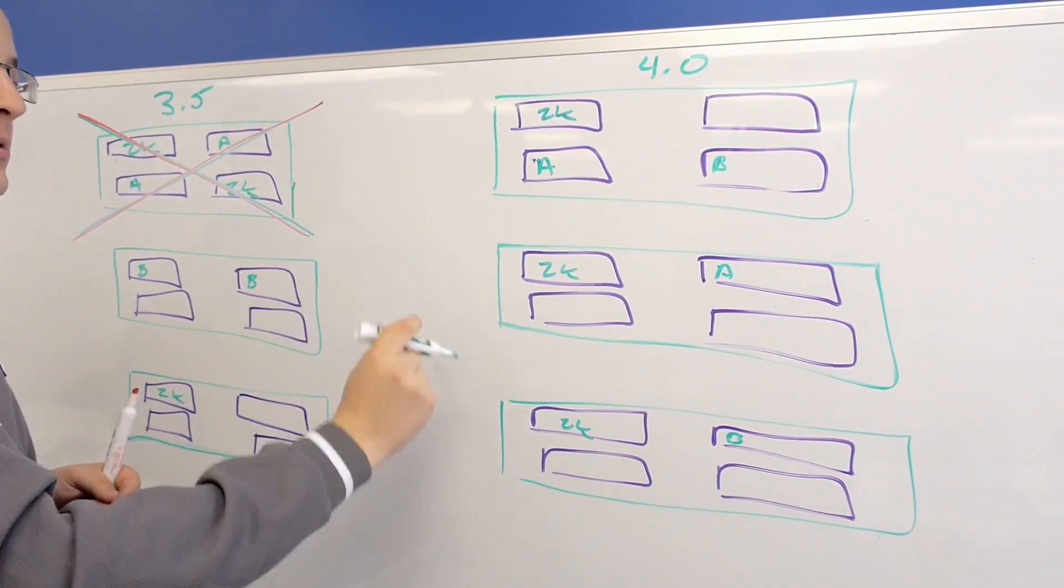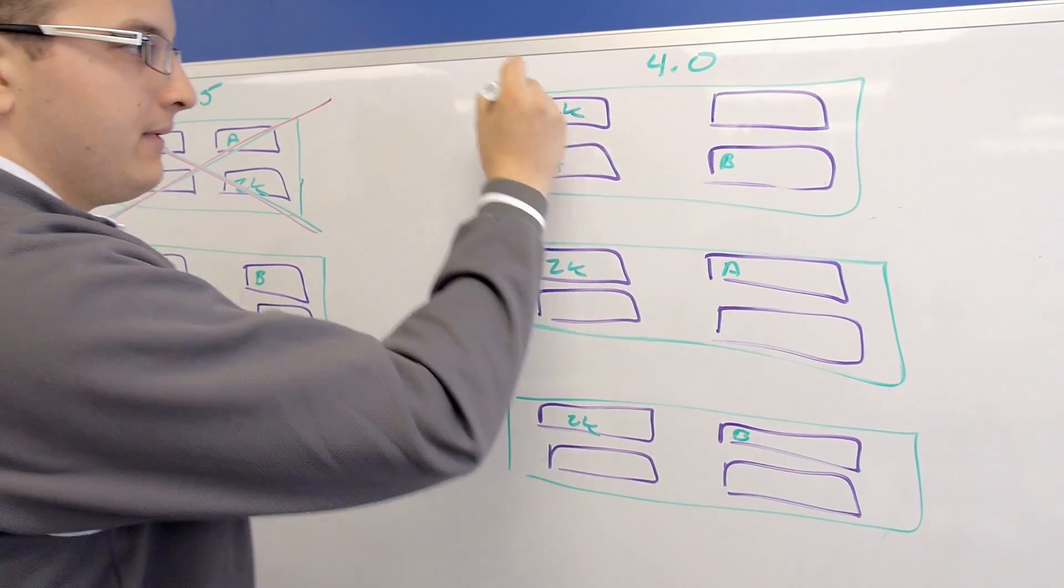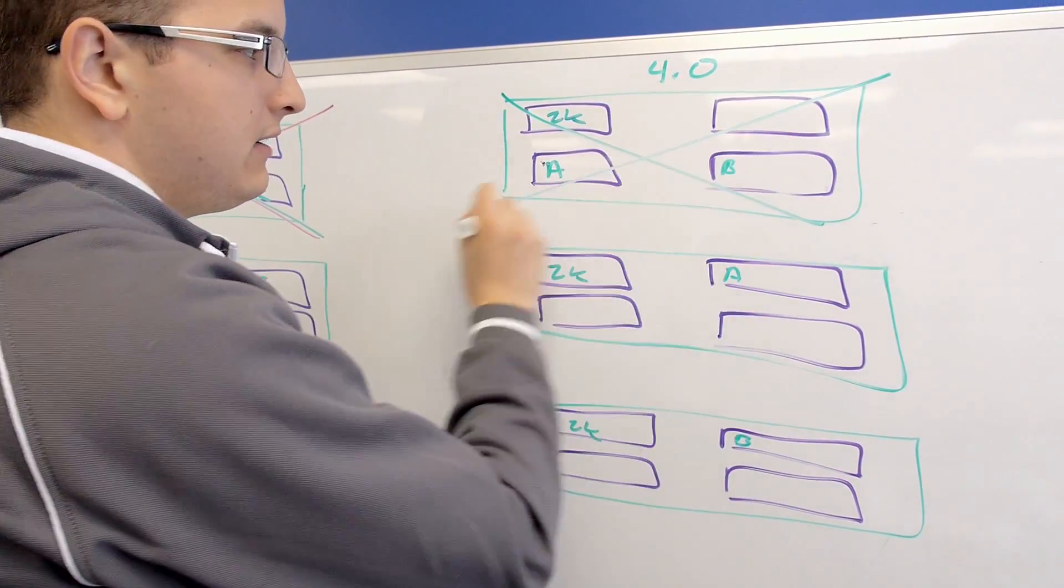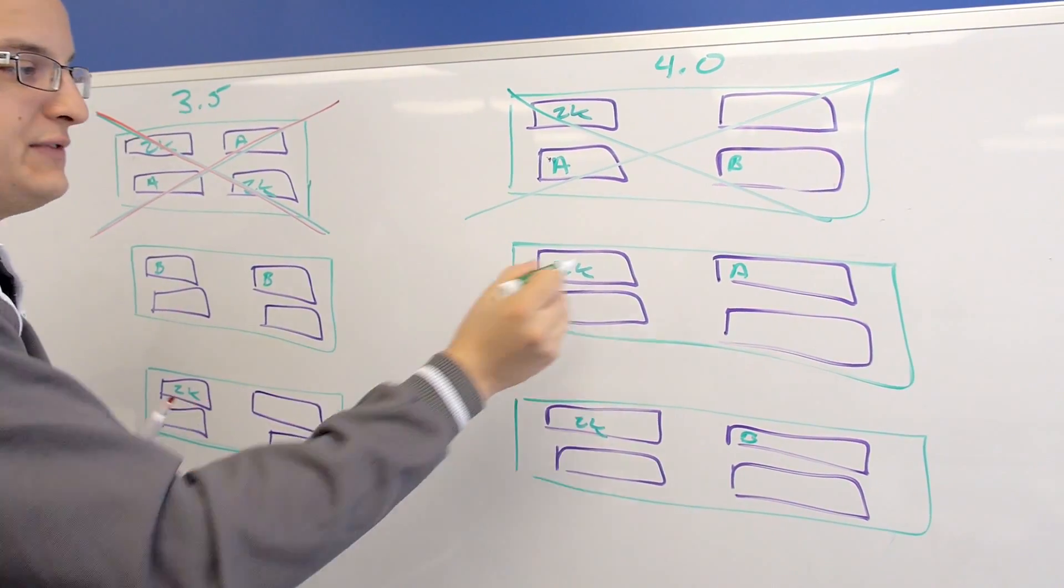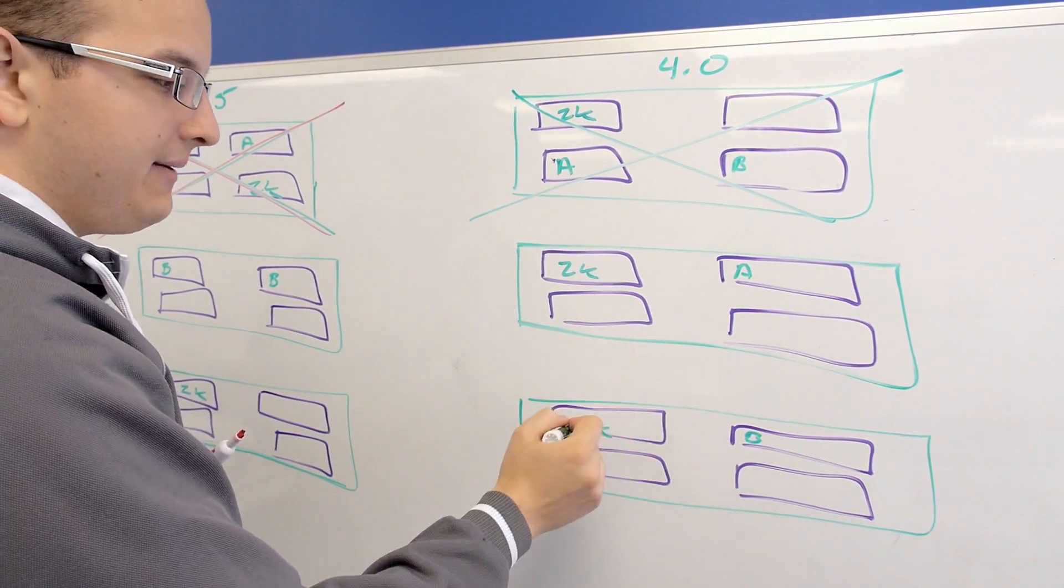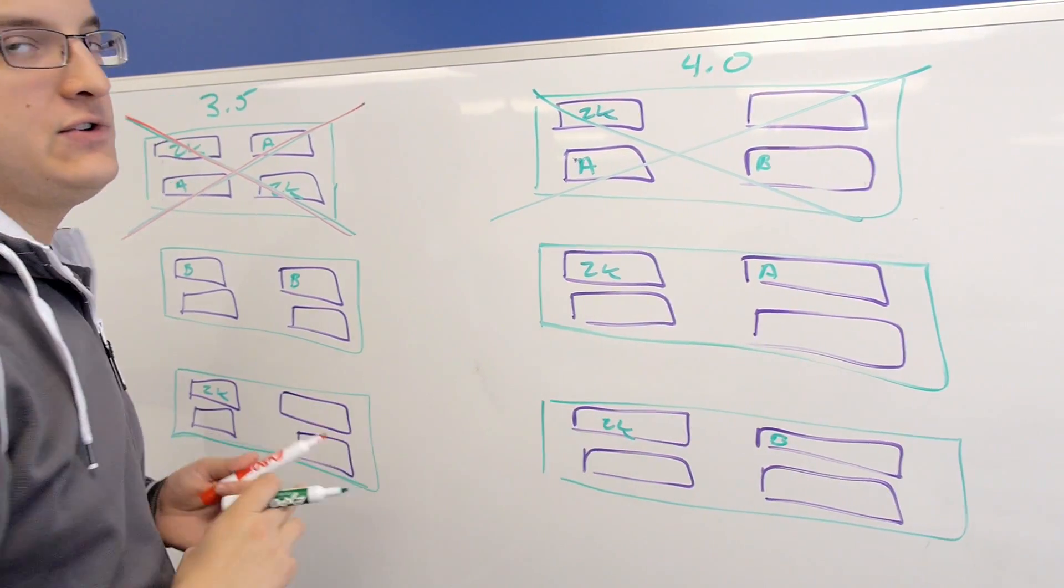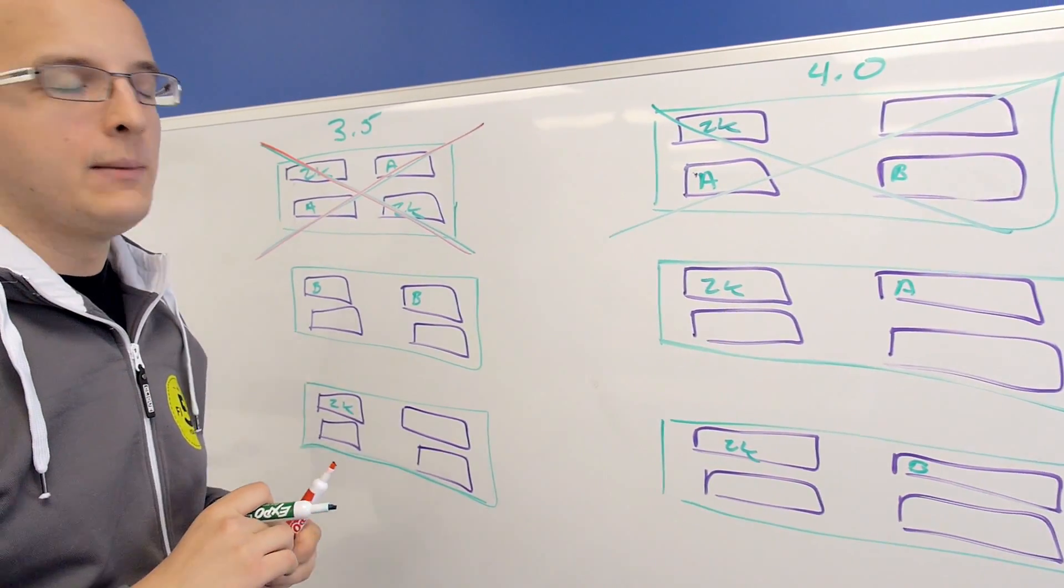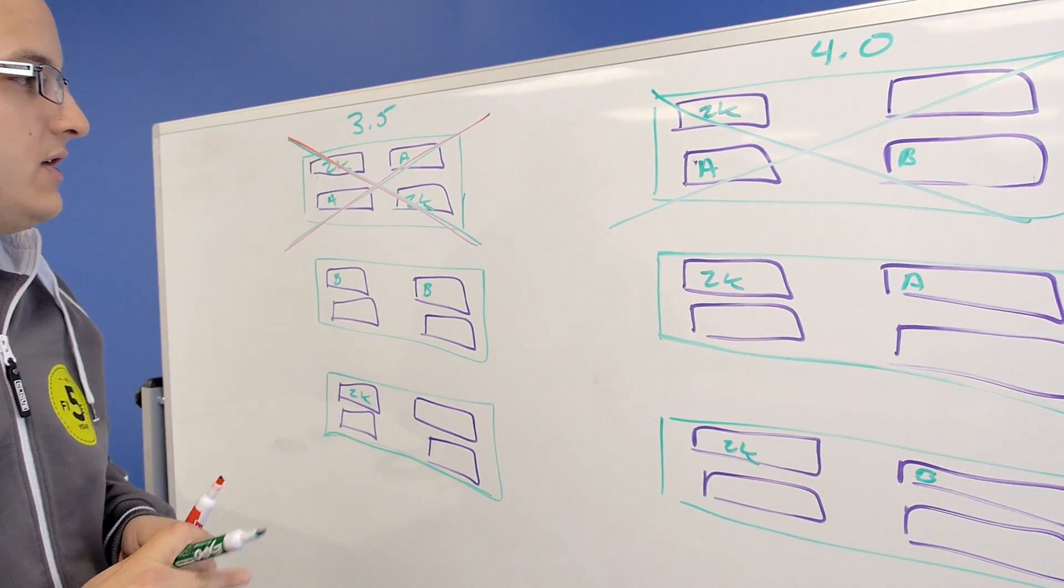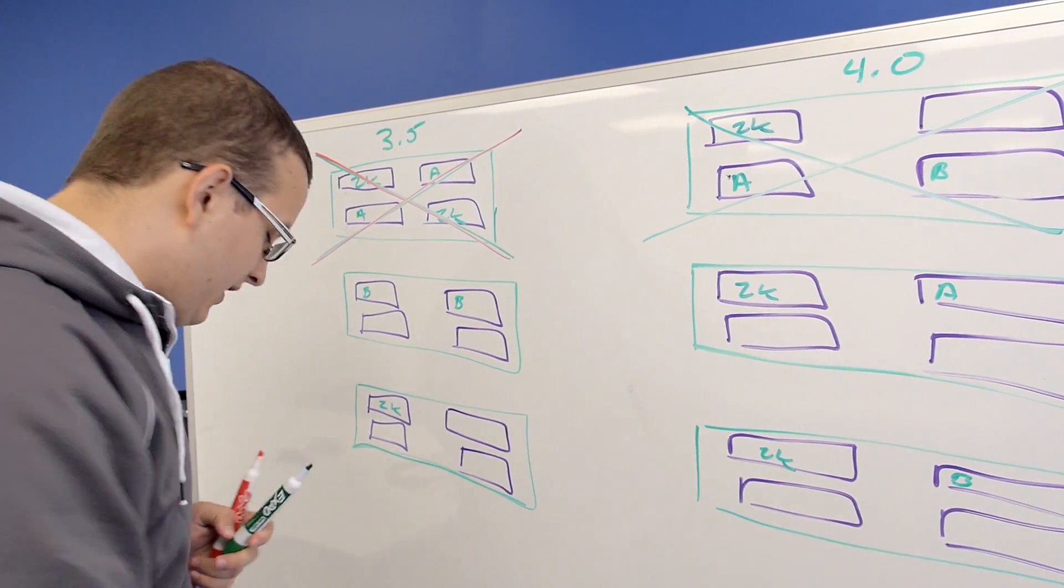So that if an entire block fails, it's no big deal. We've got a copy of the data, and we've got two zookeepers left for a quorum.